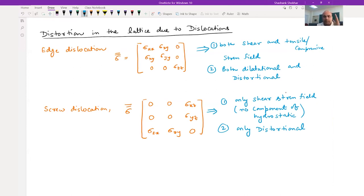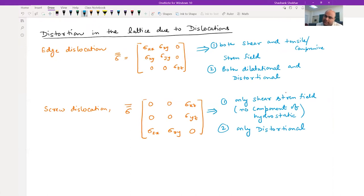So when you have the presence of dislocations - edge or screw - both are going to be associated with a stress field. In edge dislocation you are going to have both dilational as well as distortional components, whereas in screw you are going to have only the distortional component.